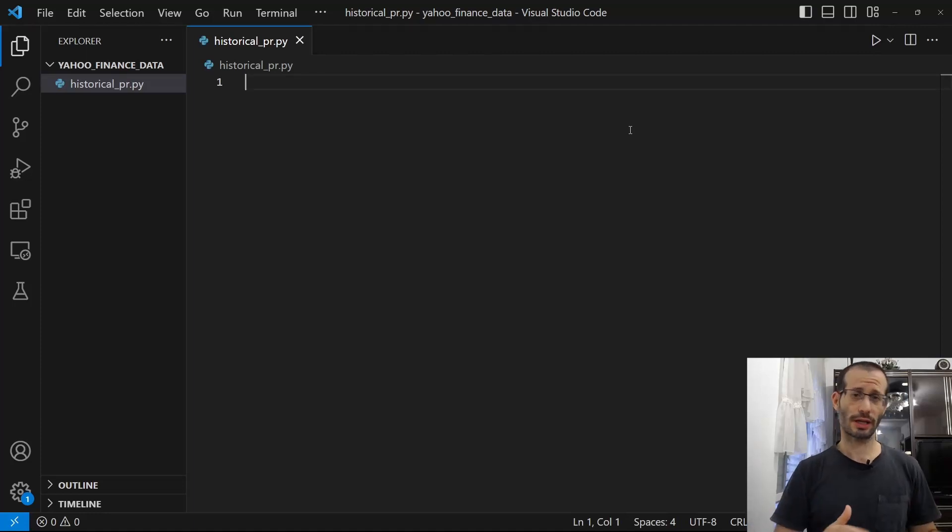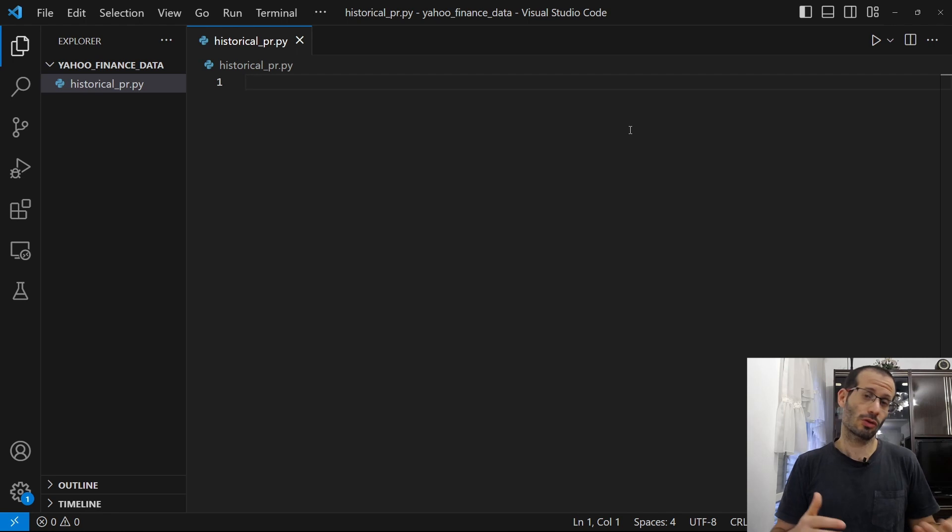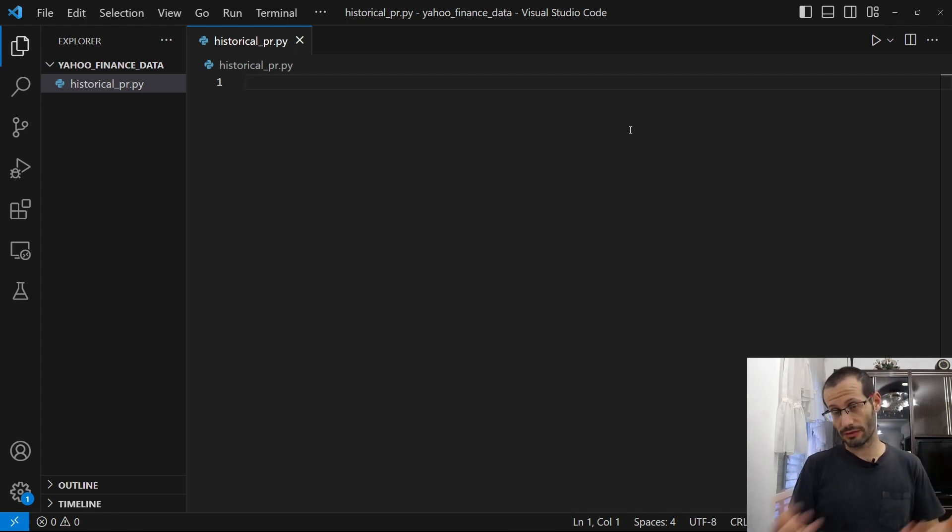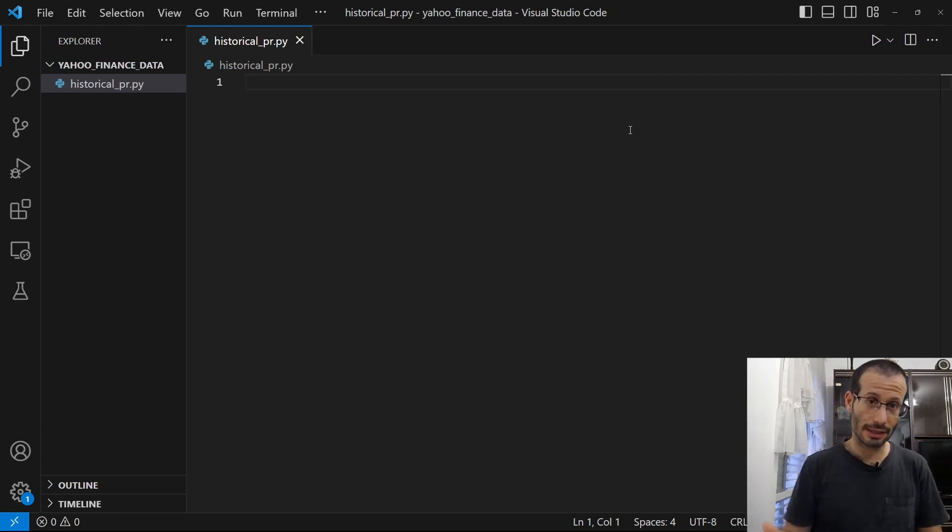Let's see how to get historical data of stocks from Yahoo Finance using Python. Of course, we're going to get the data from Yahoo servers, so we need to know the URL.